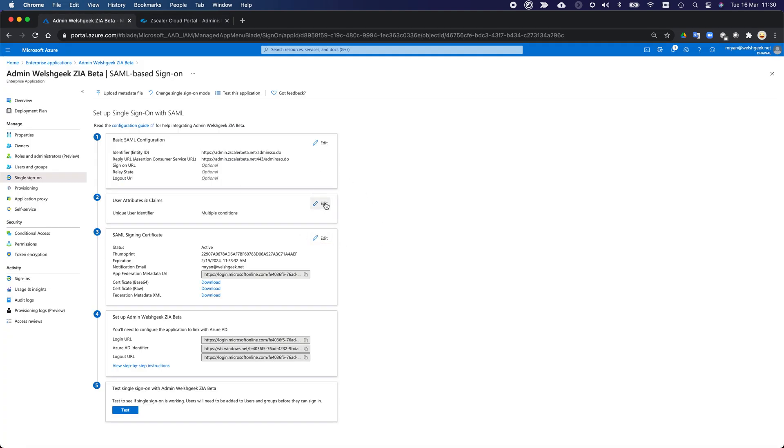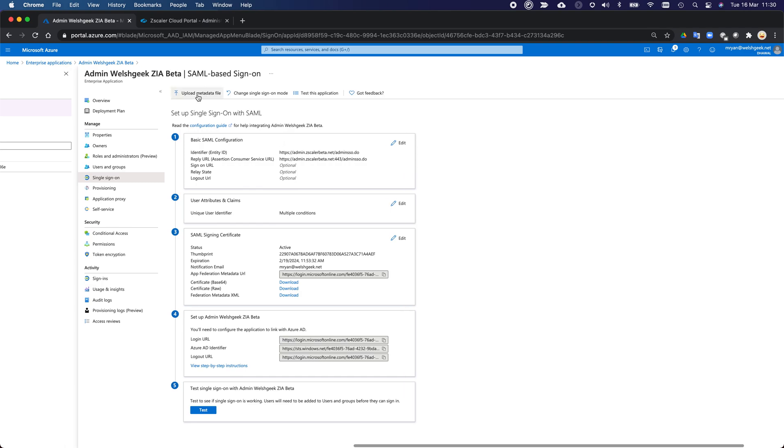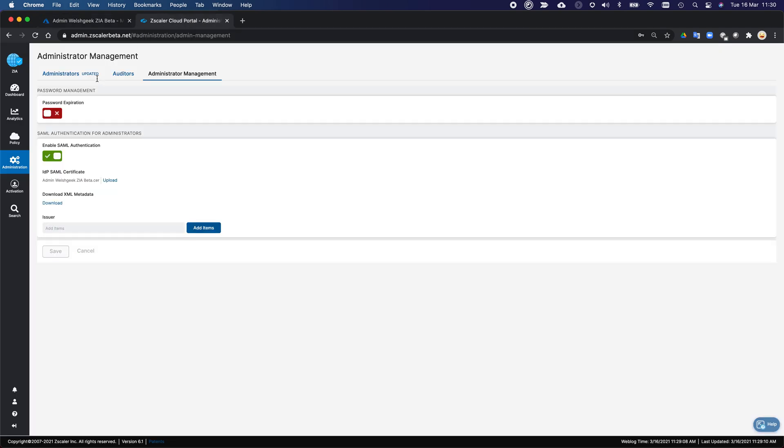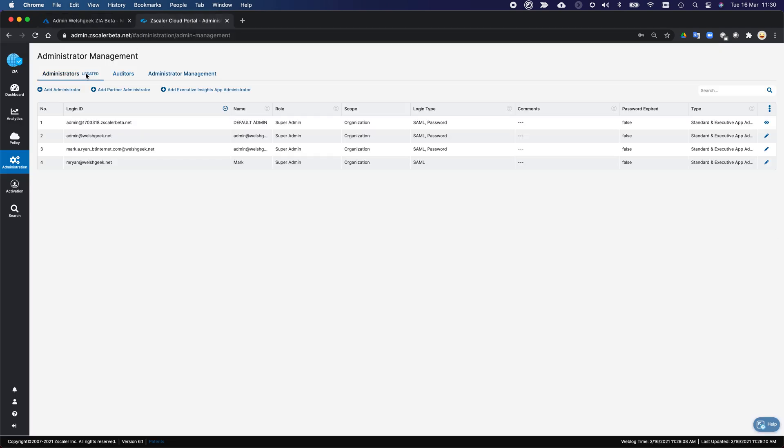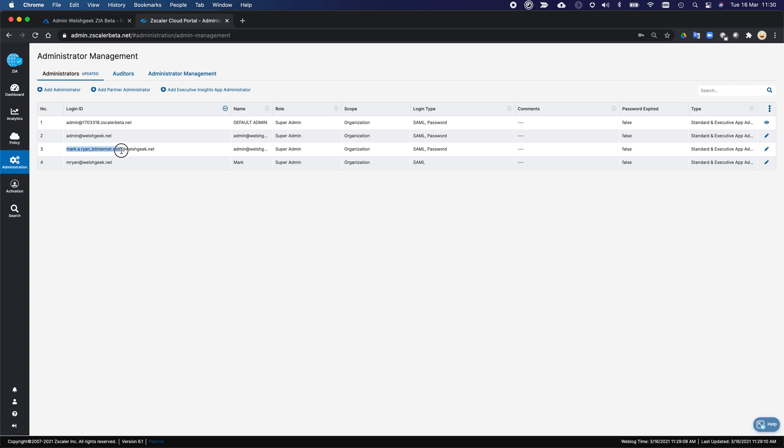So if we have a look in here, the main thing is that the name ID needs to match an administrator account name. So if I look up here of my administrators, I've got my root account, I've got my mryan at welshgeek.net account, which is enabled for SAML. And I need to wait at this one. And this is the one that I'm going to federate across. And you'll notice in this use in this example here,